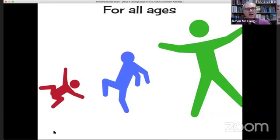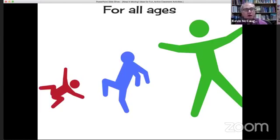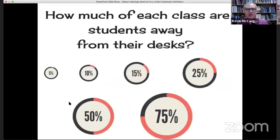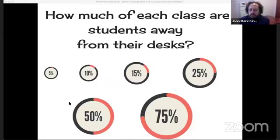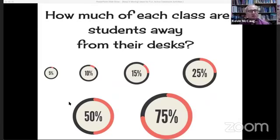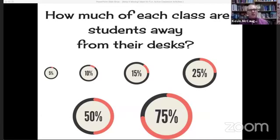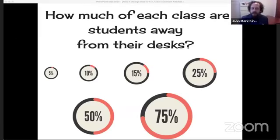We often associate movement in the classroom with kids, because they need it to focus and can't concentrate very long. But I contend that all ages can benefit from movement — you're going to see pictures in this webinar of teachers having a great time moving. Let's ask the audience how much movement they have in their classrooms. If it's 10 percent, that means for every 10 minutes students are sitting down, there's one minute where they're moving around doing something else.